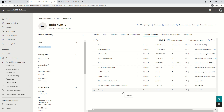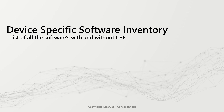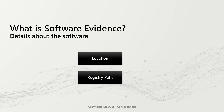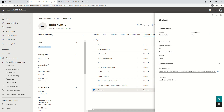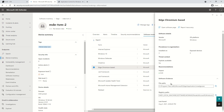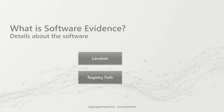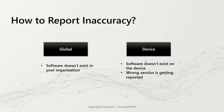The next thing I'd like to talk about is software evidence. This is basically details about a software — specifically the file location where files associated with that software exist on the device, and the registry path. Coming back to the console: if I select 5K Player, I get a registry path in the software evidence section. But if I select another application like Edge, I get both file path and registry path. So depending on the app type you're viewing, these details will be shown on the portal.